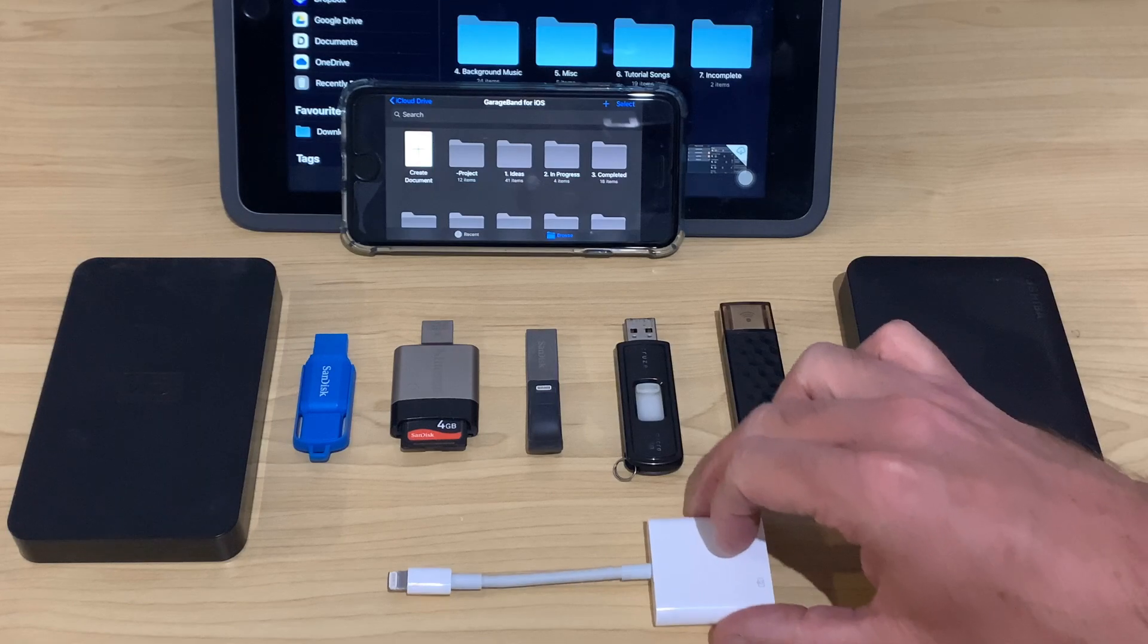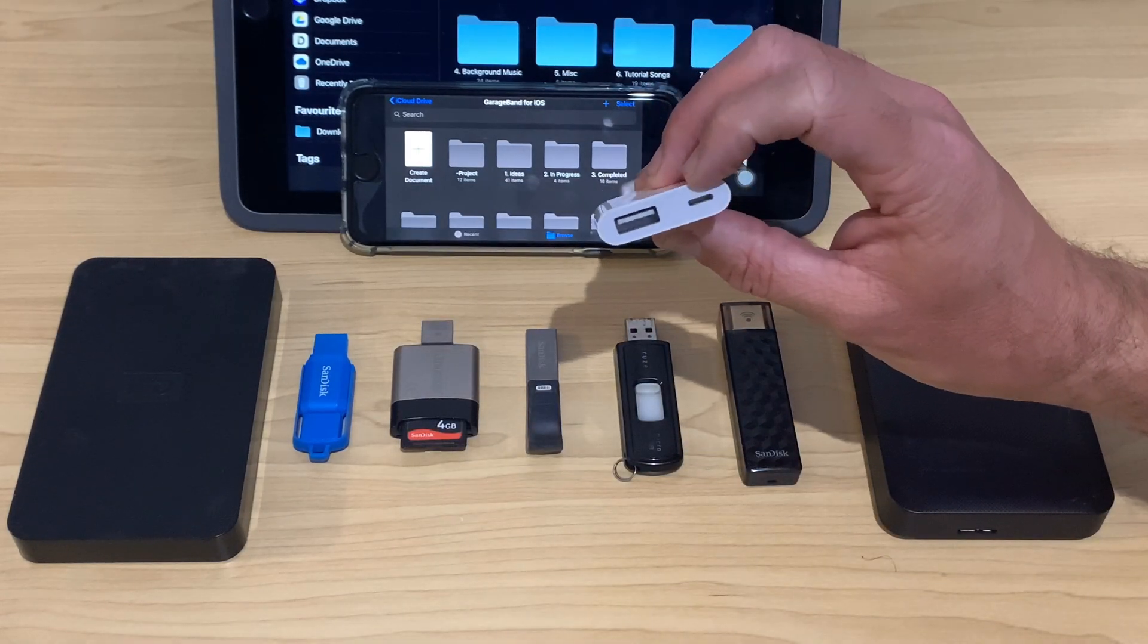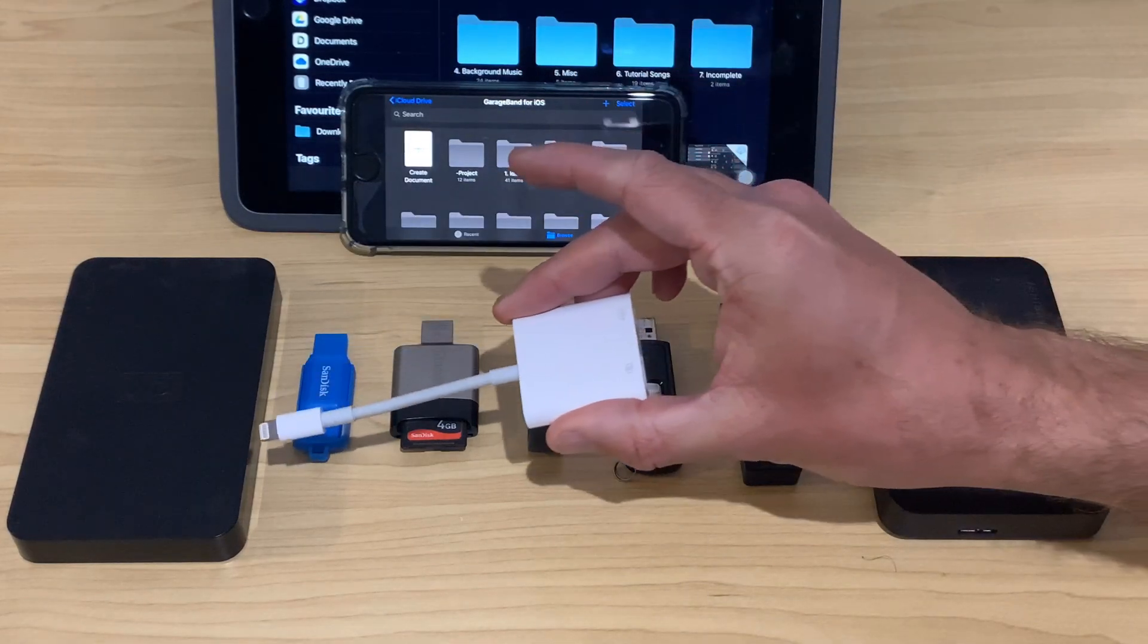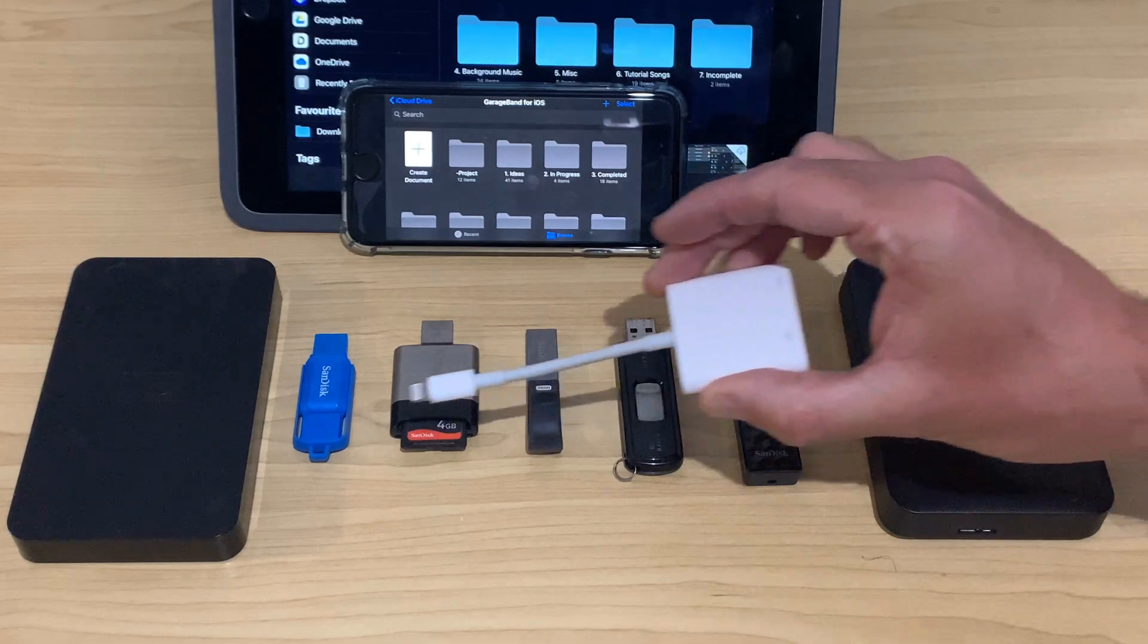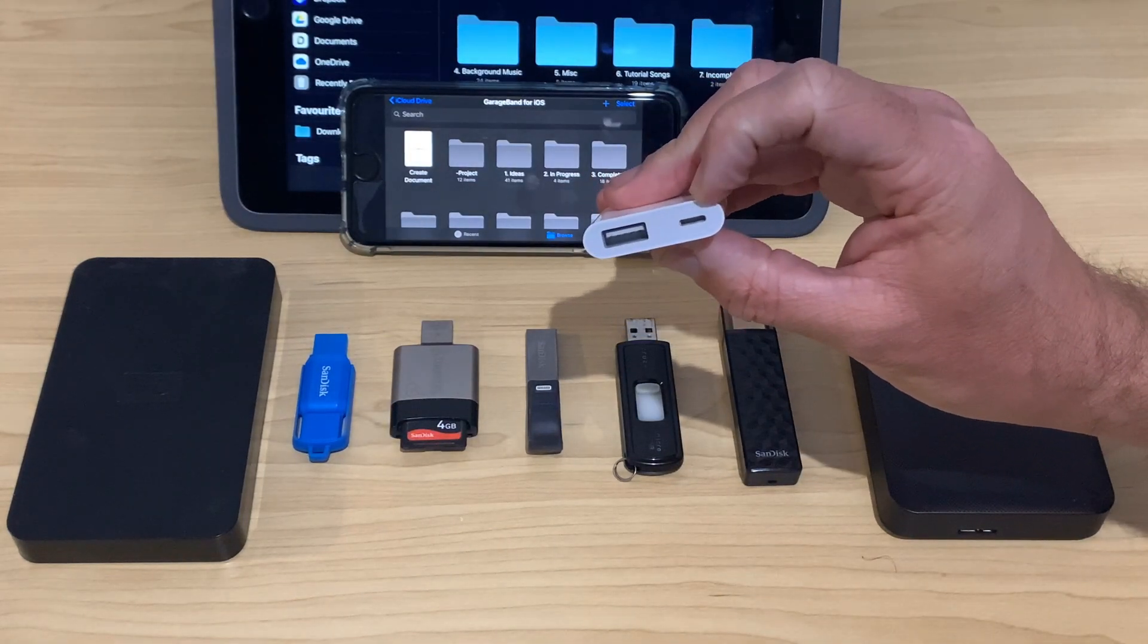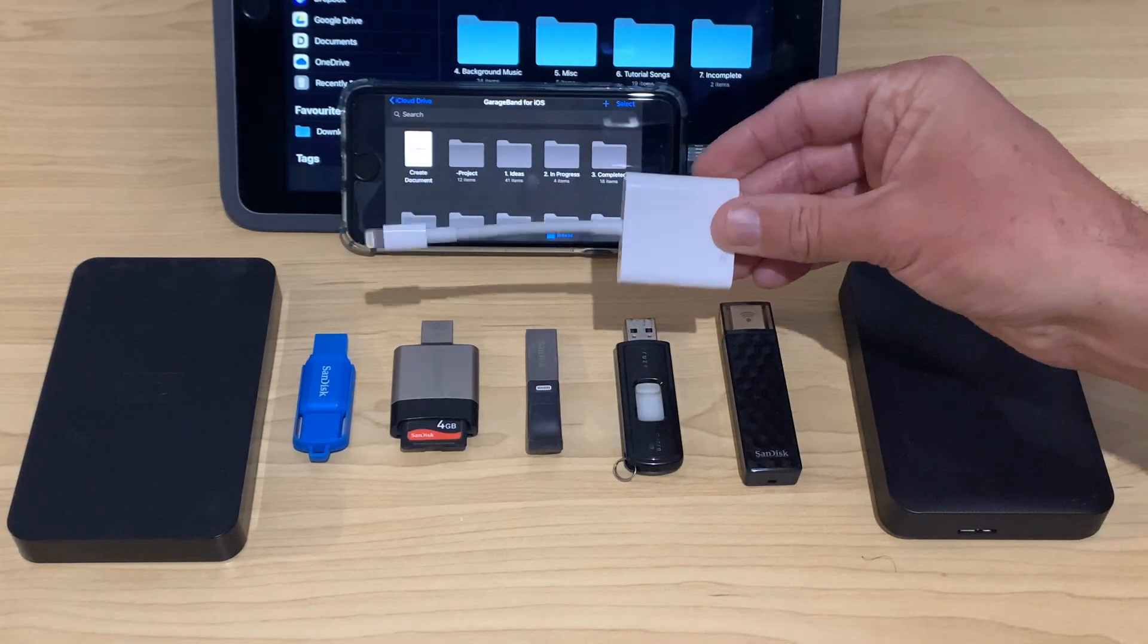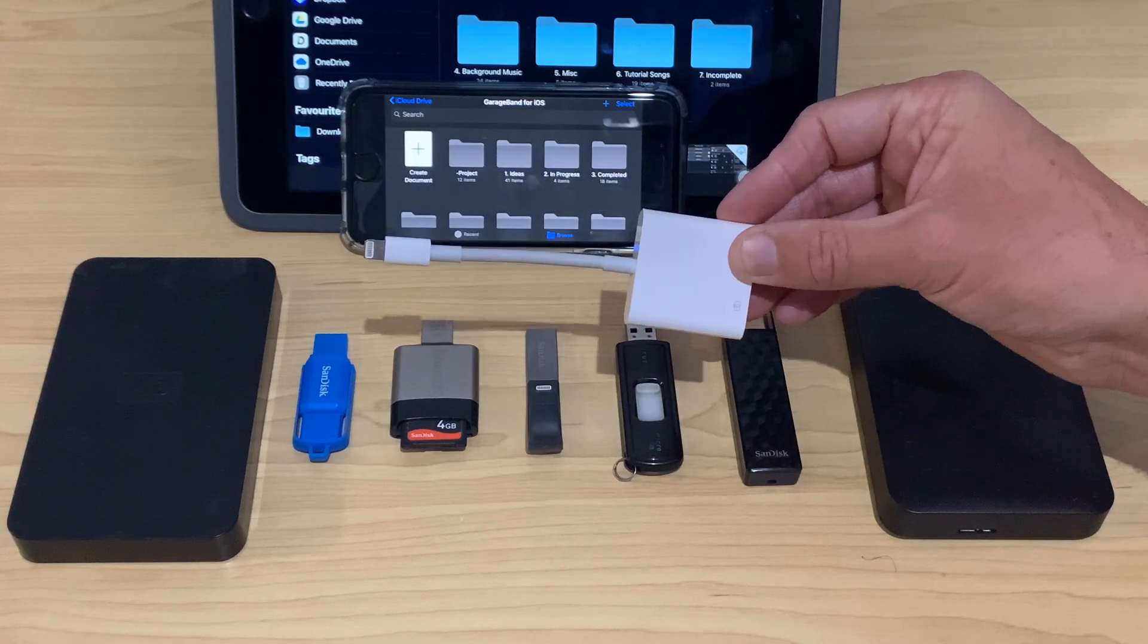Now we touched briefly on power. And once again, the reason that I recommend this, the Lightning to USB 3 adapter, is that you do need to provide additional power, especially to USB hard drives, but also to a lot of your USB flash drives and card readers. So this means you can plug into a portable battery or to an AC adapter.